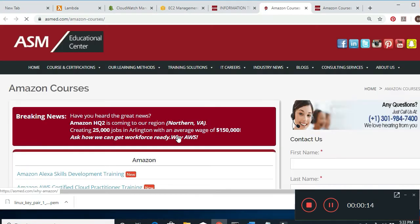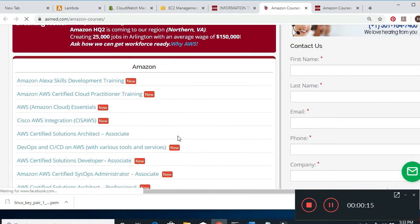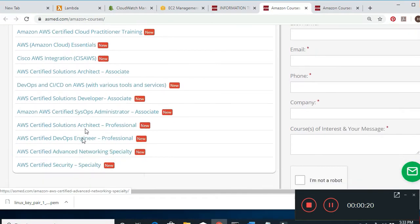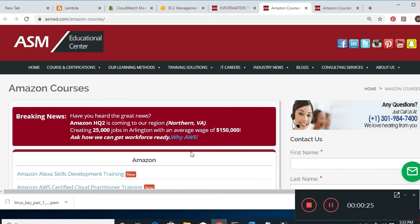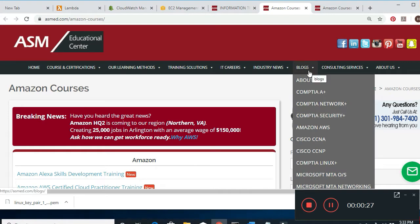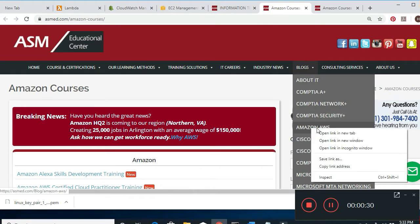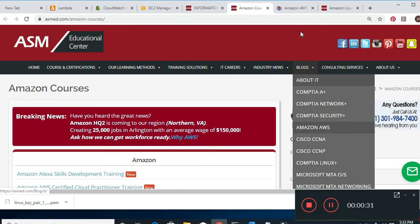If you go to Amazon Classes, we offer a bunch of classes. We offer Cloud Practitioner, Solutions Architecture, Developer, SysOps, Professional, DevOps, Security, and Specialty. Also on top of our homepage we have blogs, and if you come down we have Amazon AWS blogs too.